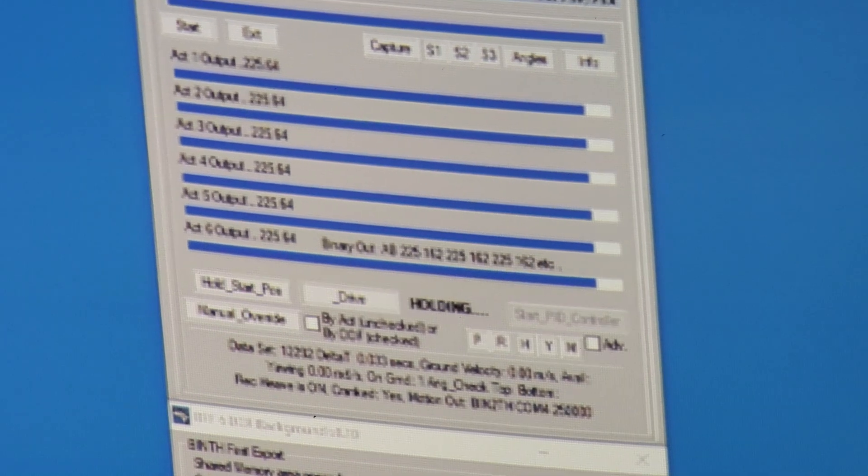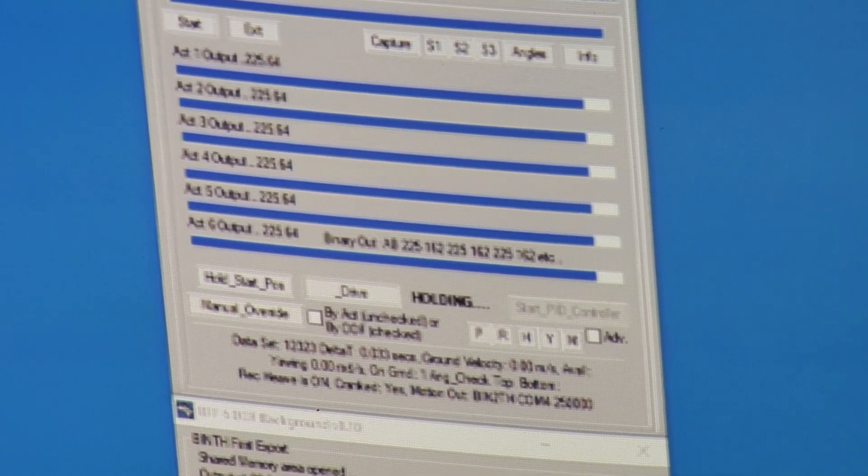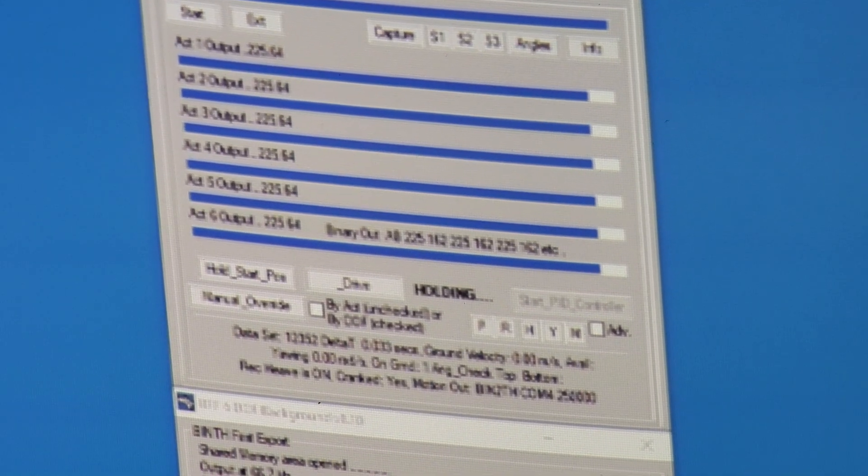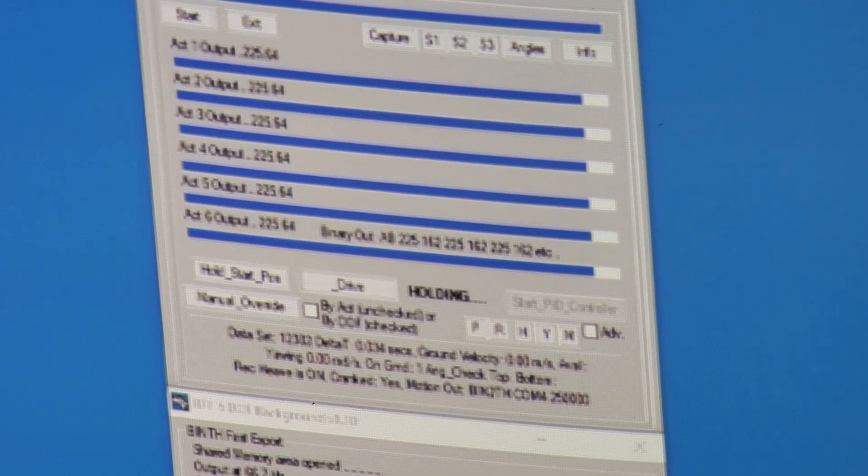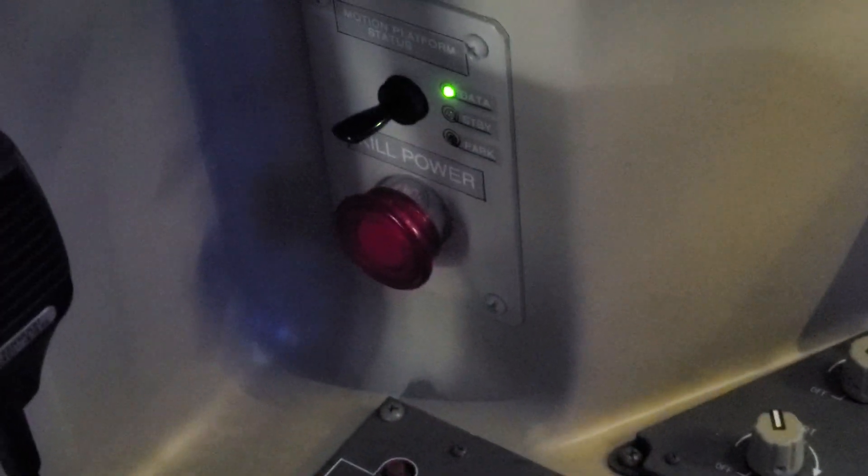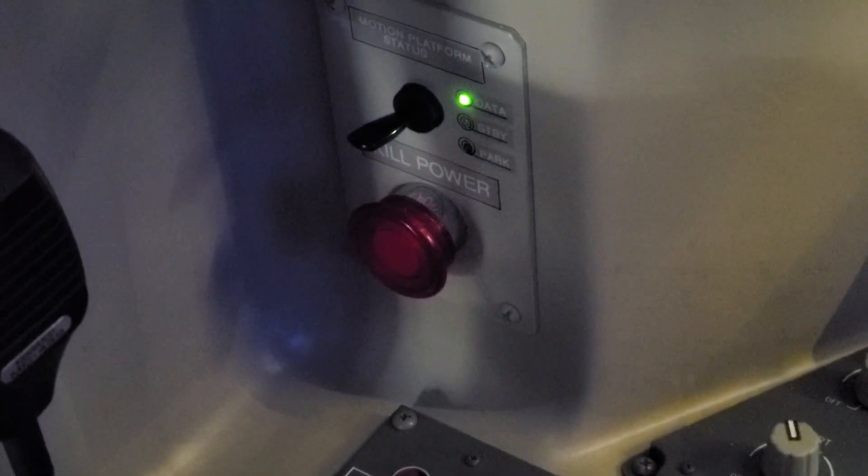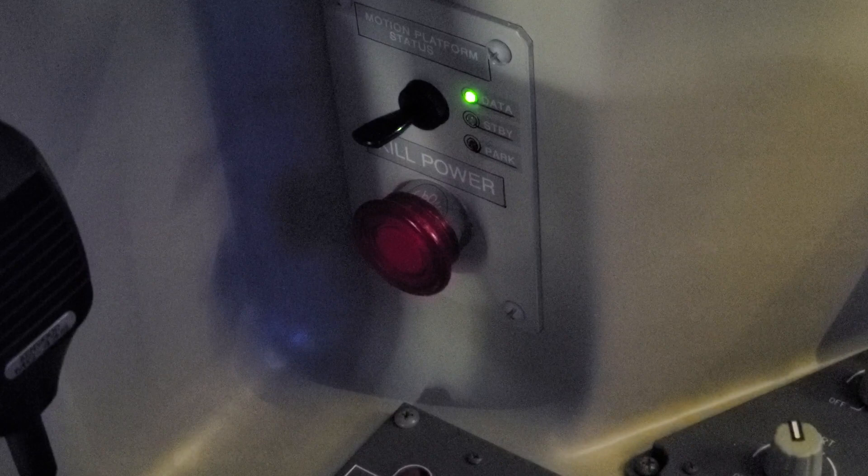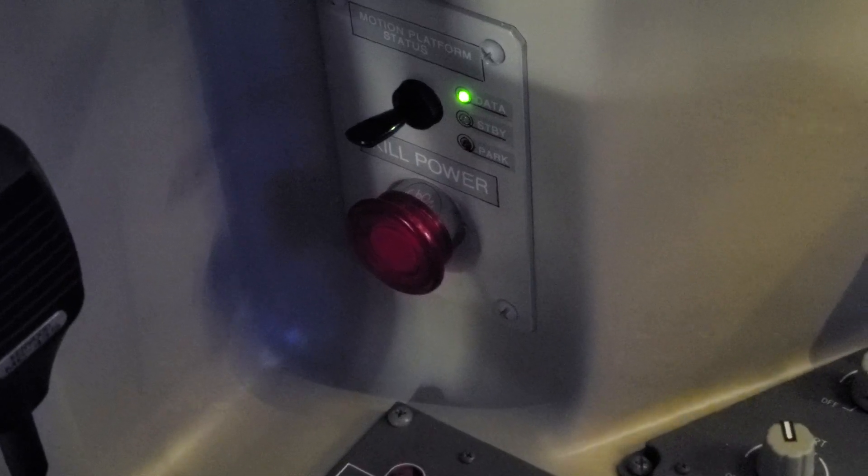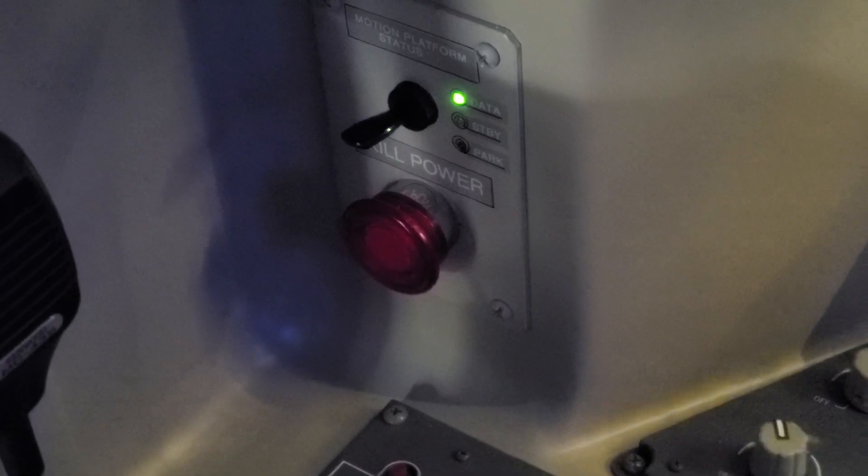So BFF software is in its hold mode. The status switch in the cockpit for the controller is in its online mode. Okay.